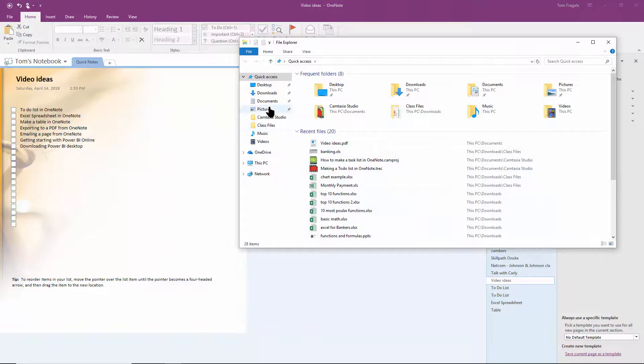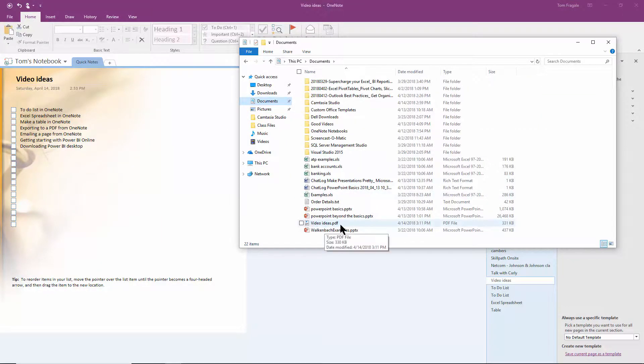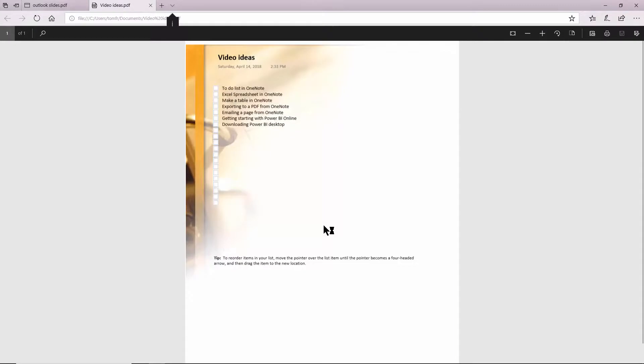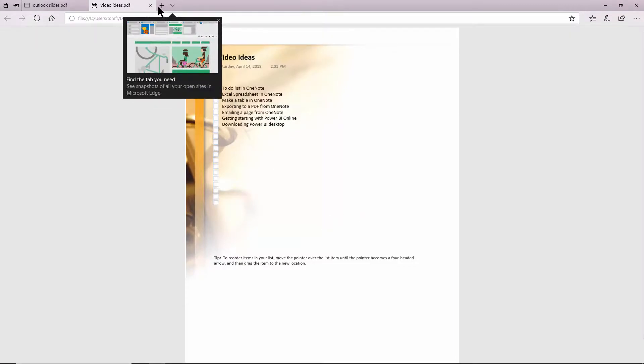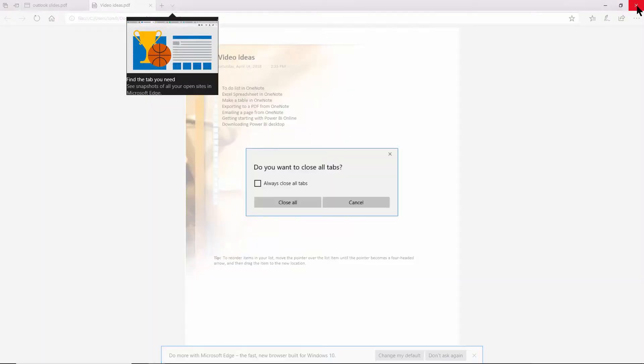I'll go back to my documents folder and now you see the one that's called 'video ideas'. If I double click on that, it's going to look exactly like the OneNote page, as you can see. So let's try that again. I'm going to close out of the PDF program.